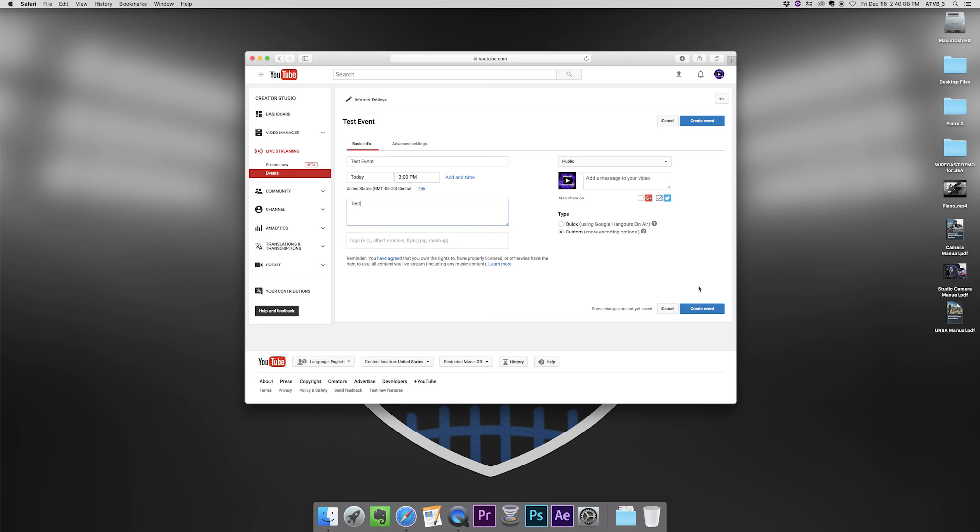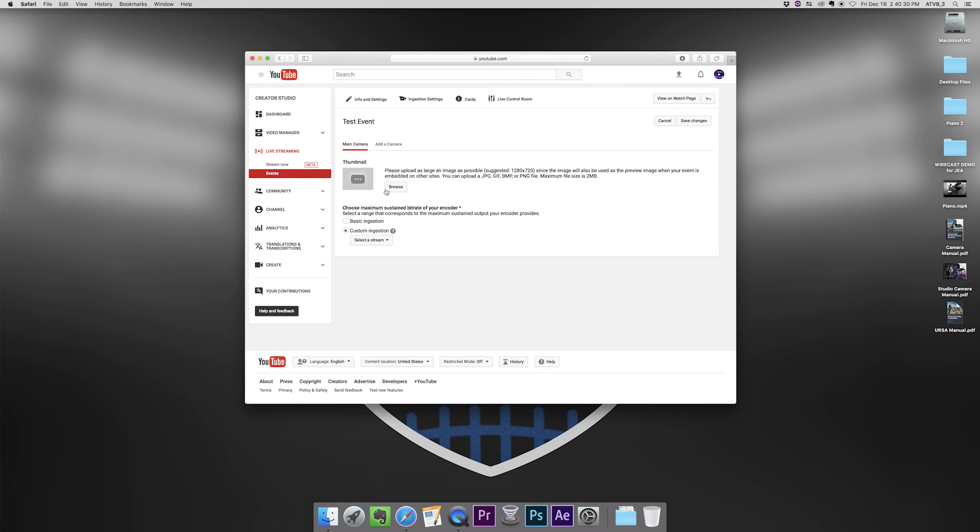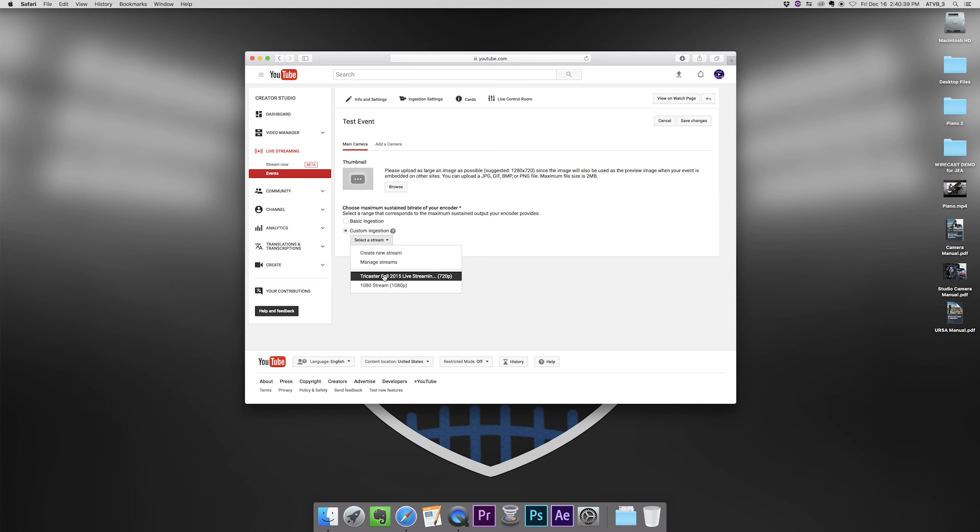So we will have this, we're going to do a custom event, not a quick event, because we're going to go with the Wirecast settings. So we're going to create an event. If we wanted to upload a thumbnail other than the automatic one generated by YouTube, you could do that now. So we're going to select a stream here. I have a special streaming for the TriCaster. But today we're going to use 1080 streams, so we're going to stream 1080.